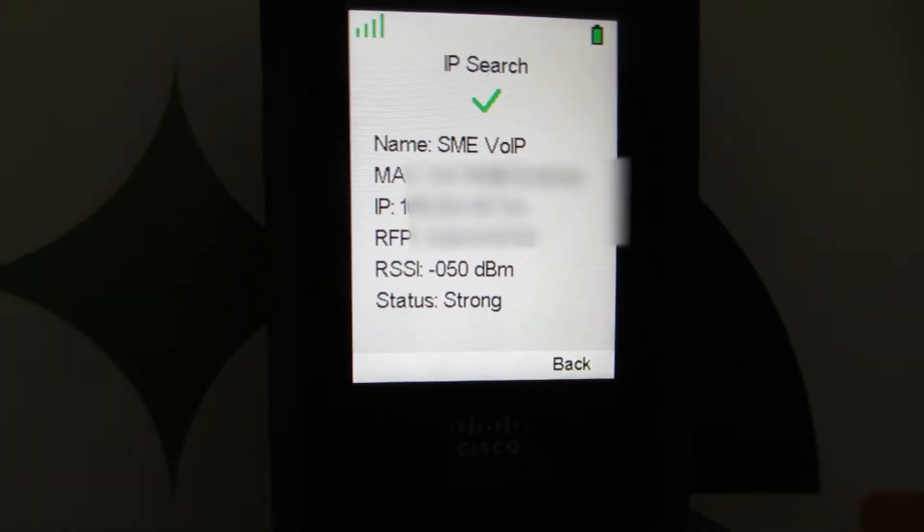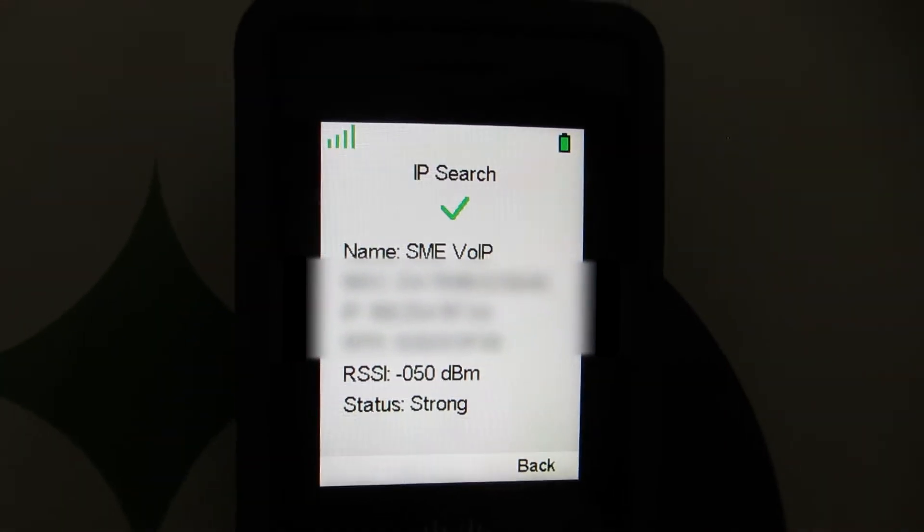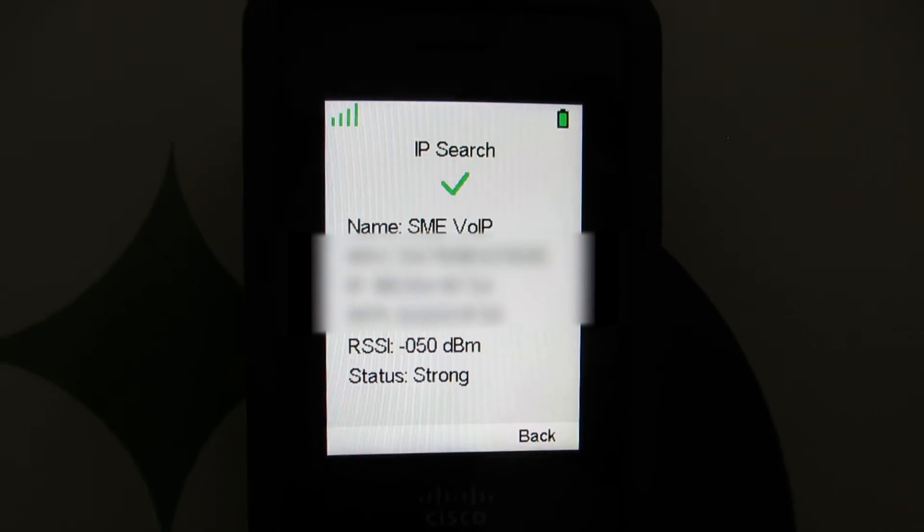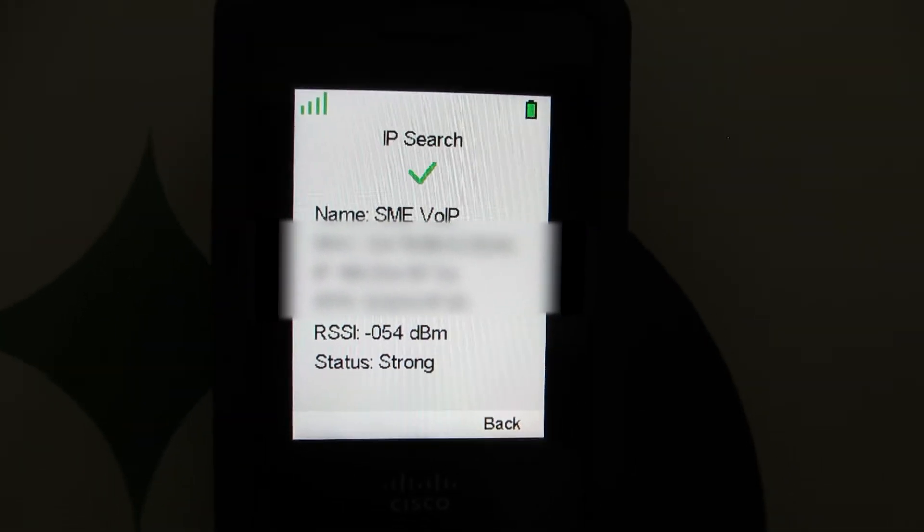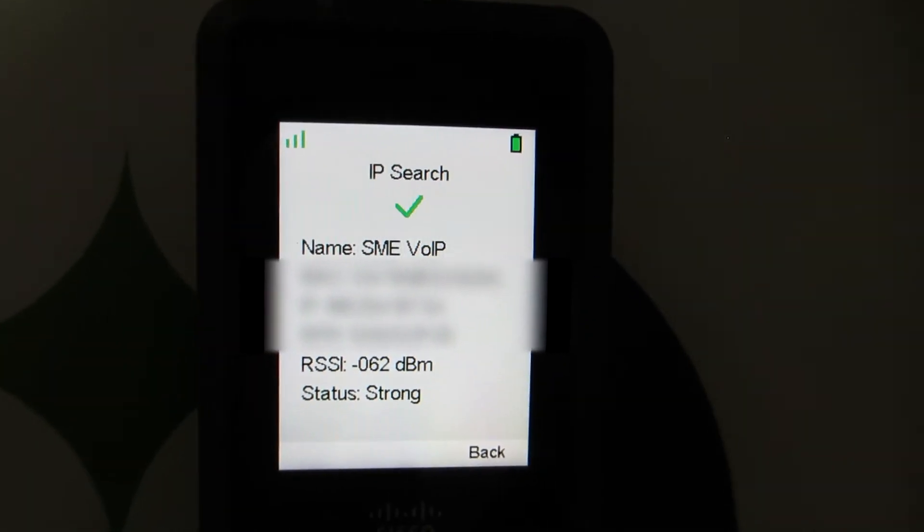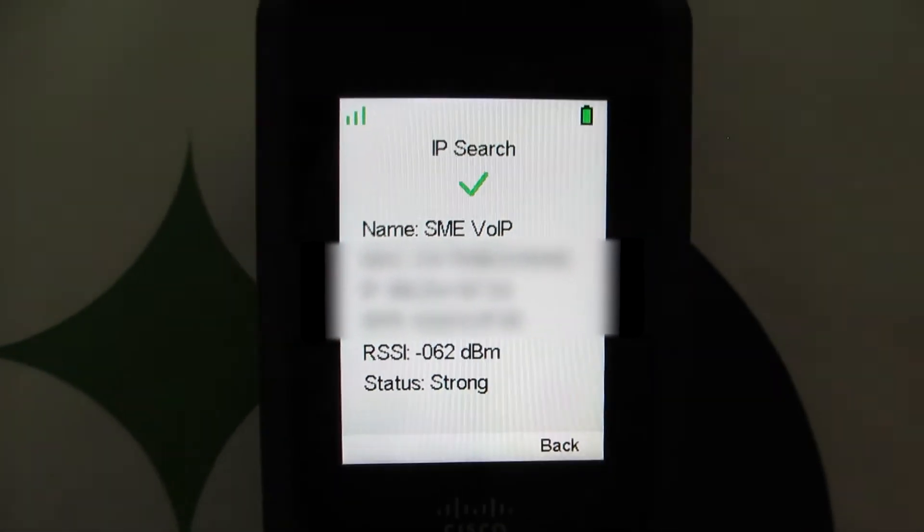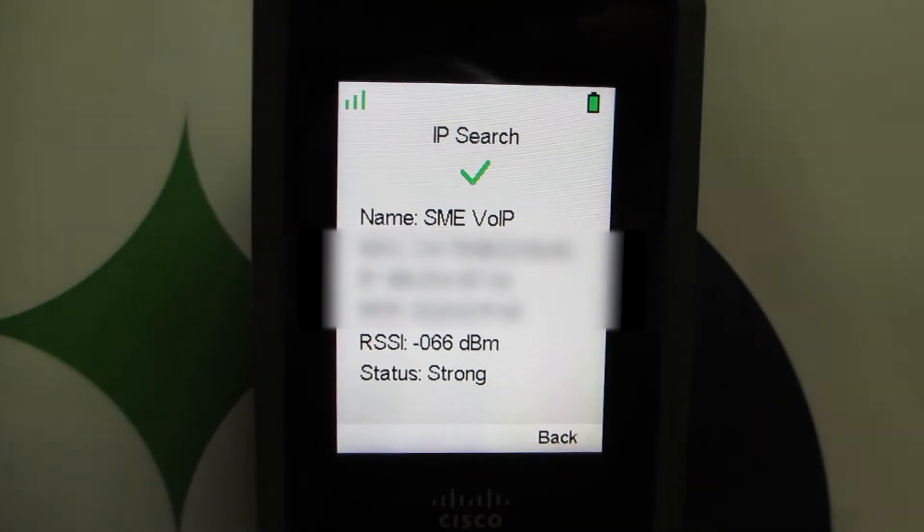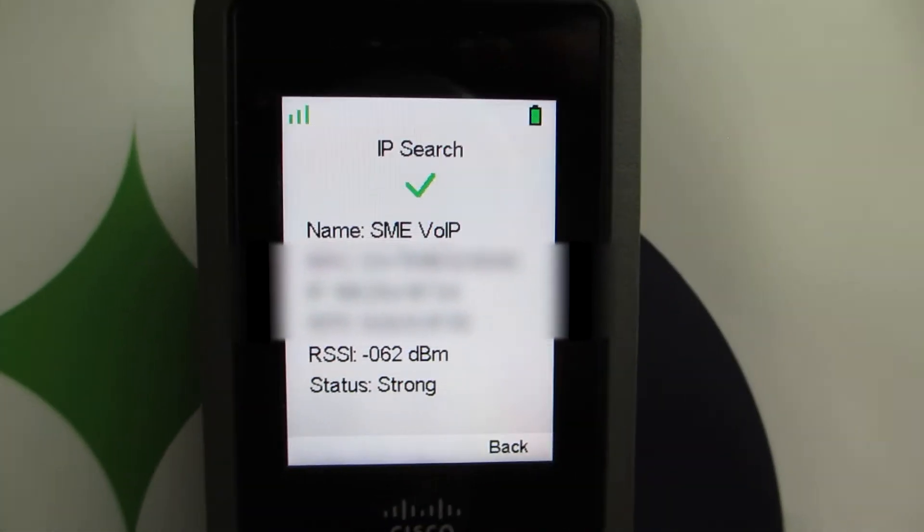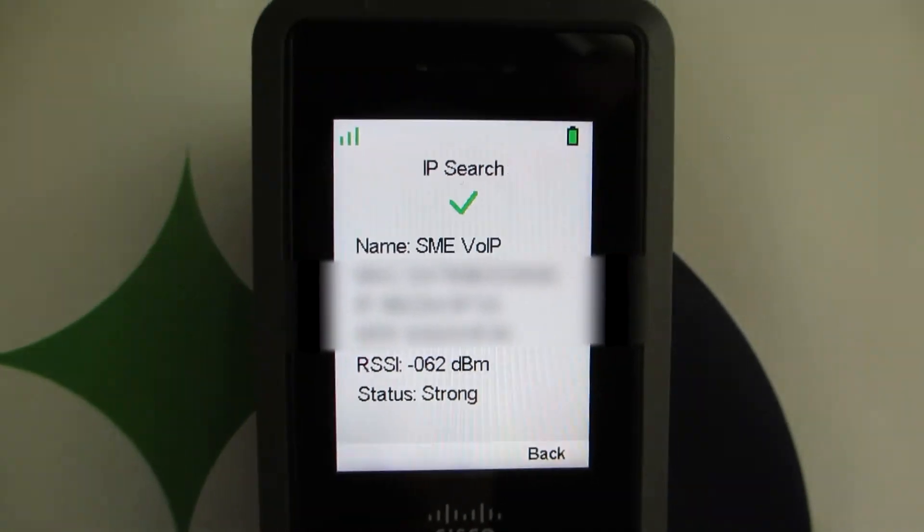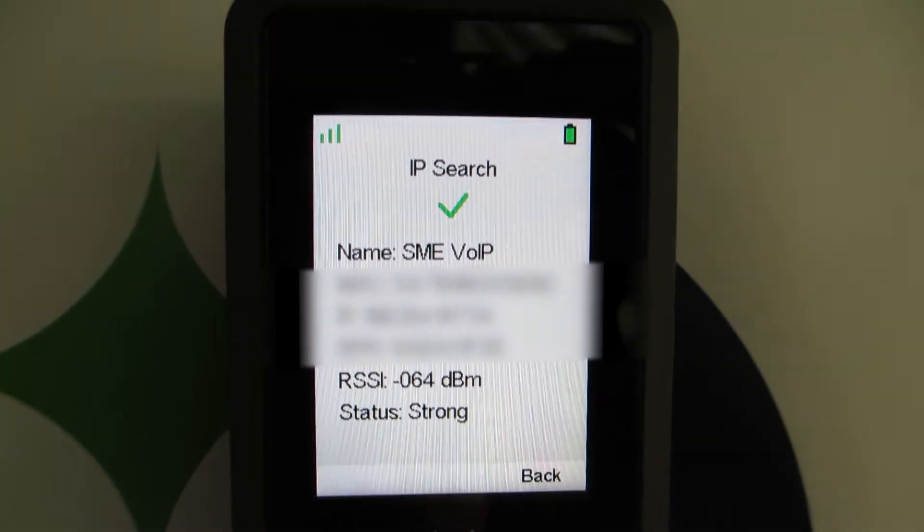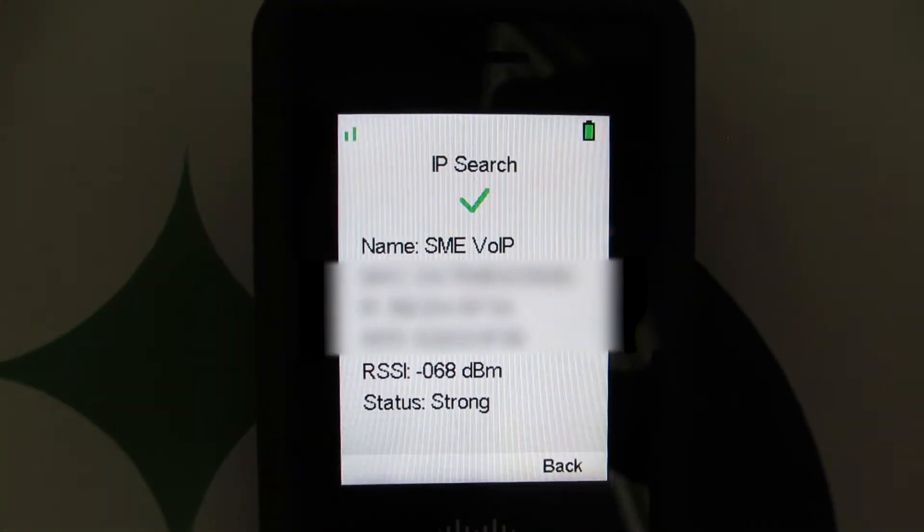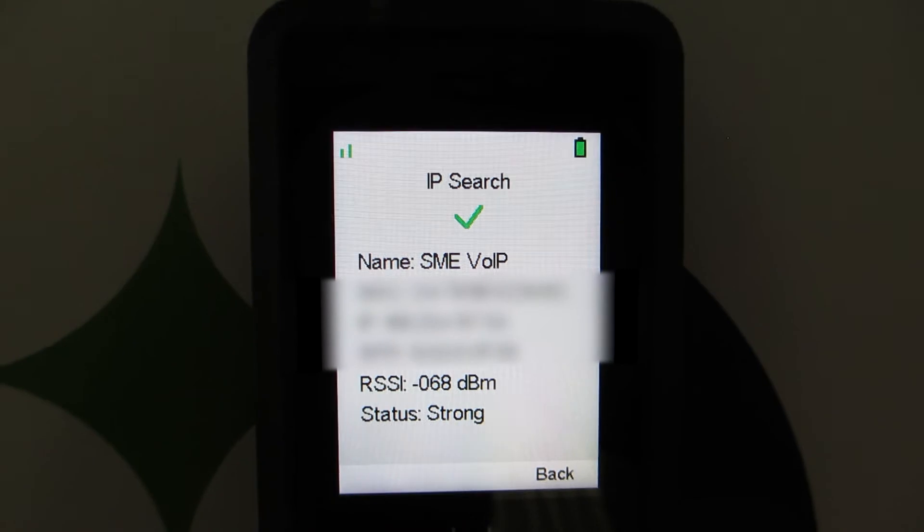We just went up to negative 50 dB there. You may see some ups and downs here and there. I just jumped ahead a little bit going down the stairs now, so if you notice we jumped up to negative 62 dB, negative 64 dB, negative 66, 68.